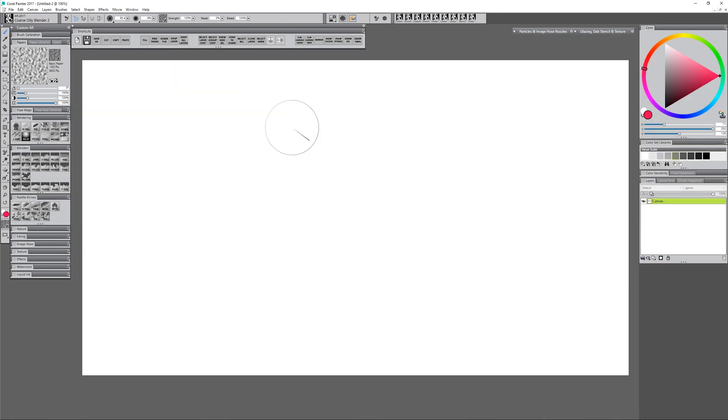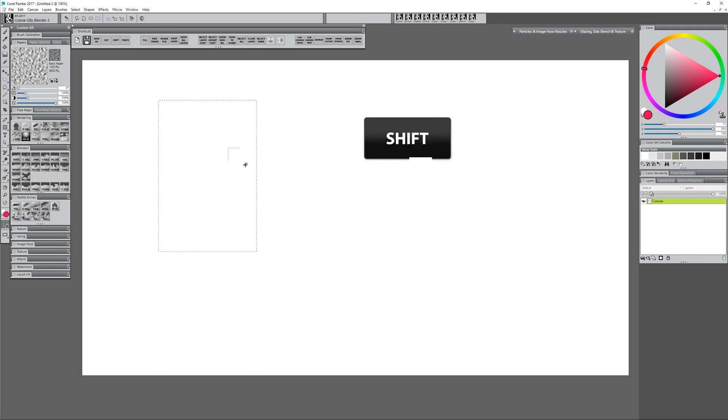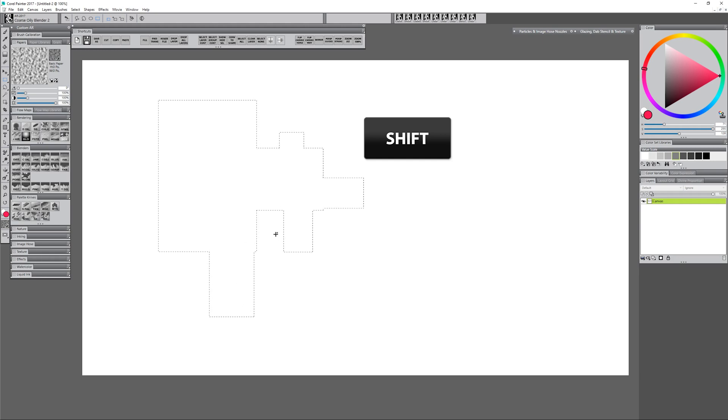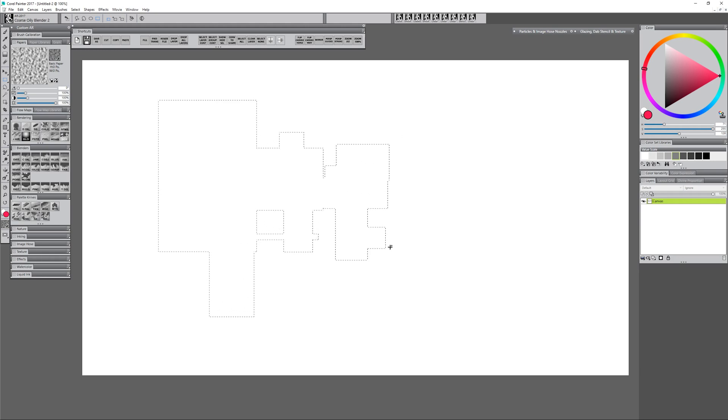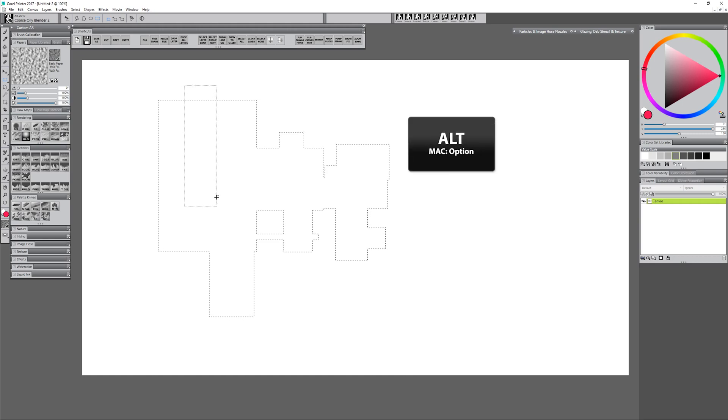You can also make geometric shapes using selections. For example I could use the rectangular selection tool to draw a selection. If I hold shift I can continue to add to that selection and so I can build this up into a more complex selection like so, or if I want to subtract from it I can hold alt and I can chip away at that selection to make holes in it.